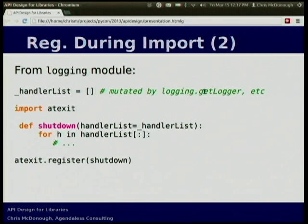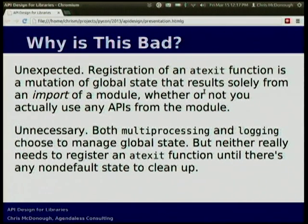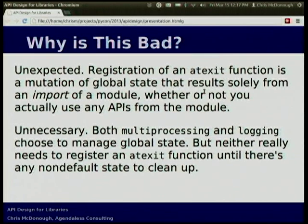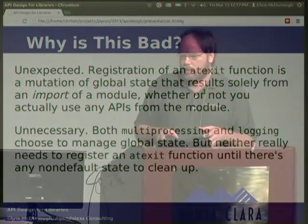Why are these things bad? Well, when you do this at module scope, it doesn't matter whether somebody intended that atexit function to get registered. It's going to get executed regardless. The mere import of the multiprocessing module registers that atexit function. But that's actually unnecessary — if you're not using multiprocessing, just importing it means there will never be any state to clean up. I actually submitted a patch to Python to work around this in unit testing cases, but it would have been better if the library hadn't done that in the first place. In general, it's better not to have registries at module scope.